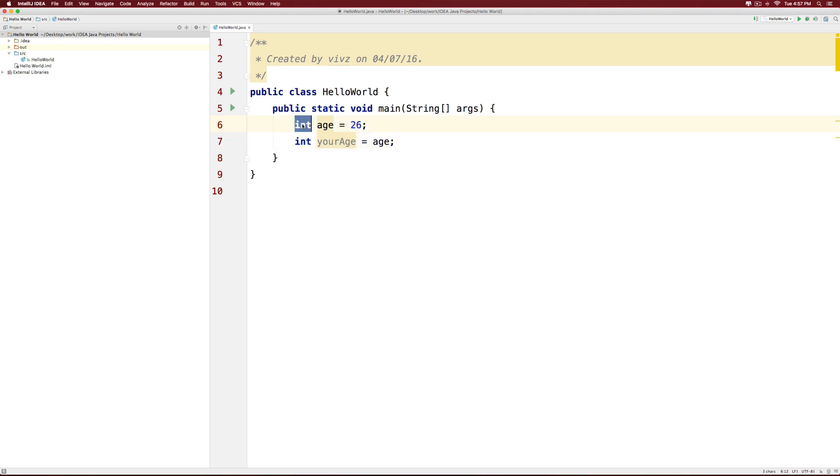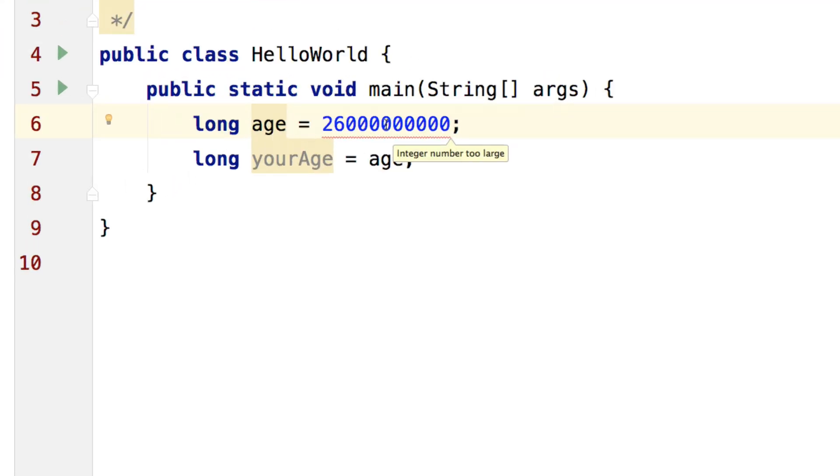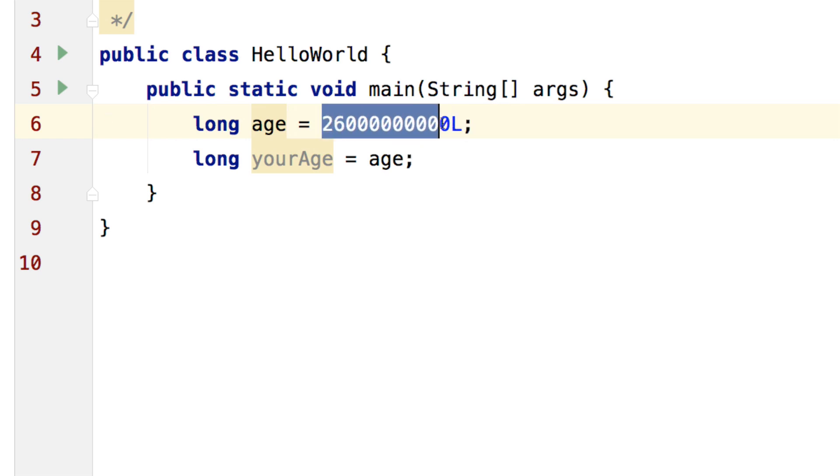Now the same way, we can have long at both places. I could have long here and I could have long at the second place as well and I can give a large number. Now notice that when I put a number sufficiently large which is outside the range of an integer, I get an error. It says integer number is too large.